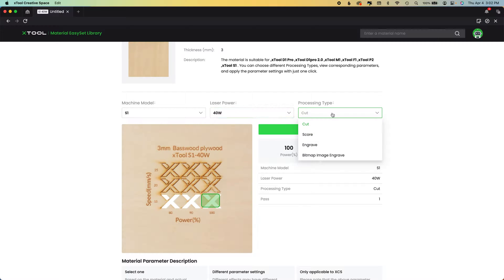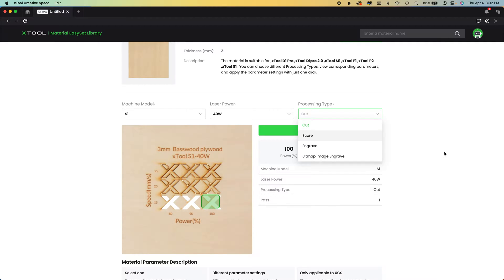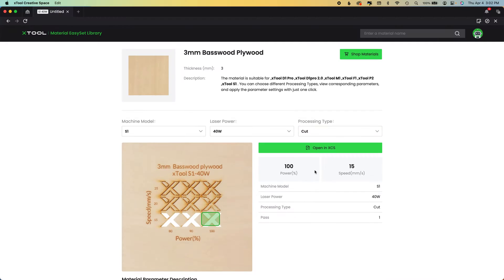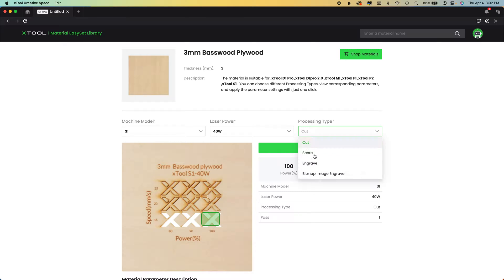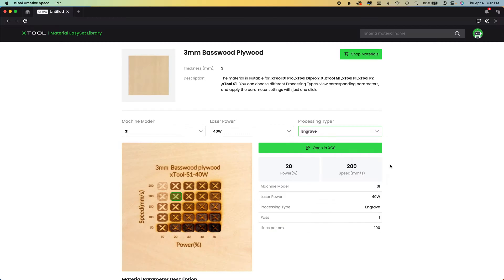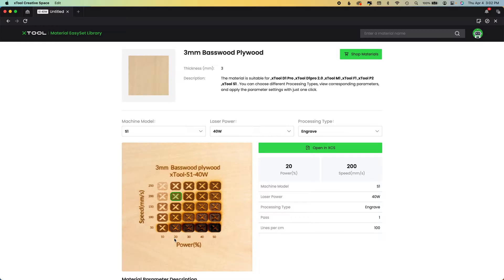And here's the cool part processing type. So these are the ideal settings according to X tool, 100 and 100 power and 15 for cutting. For engraving, I just drop down. And you can see that their ideal settings are going to be 20 and 200.